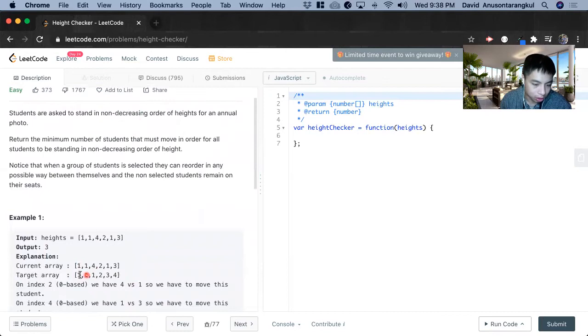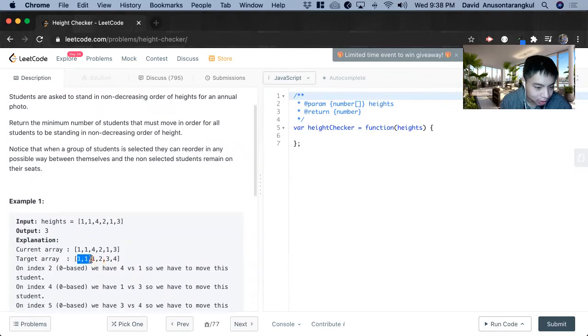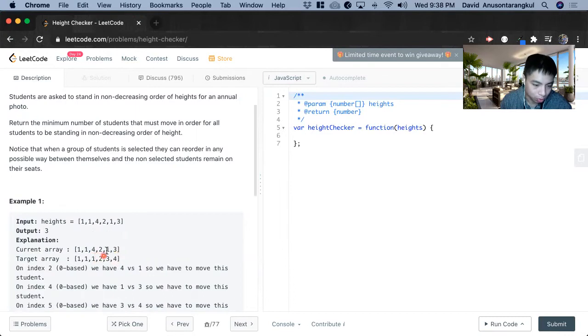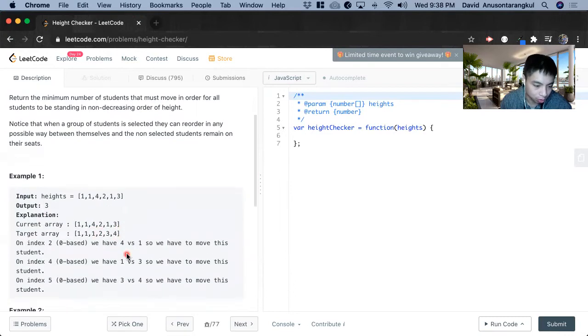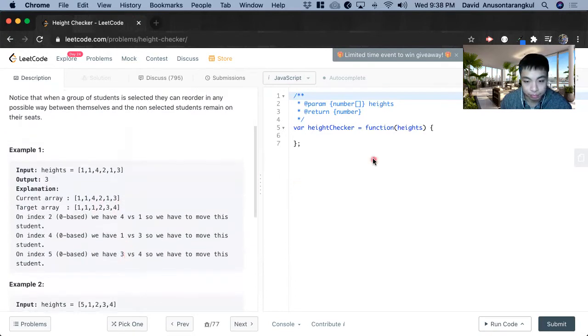So I like to think of as only increasing or equal to. So if you make a new array with it in order, we see that there's a difference here, there's a difference here, and there's a difference here. So that's three times in total. So we return three.